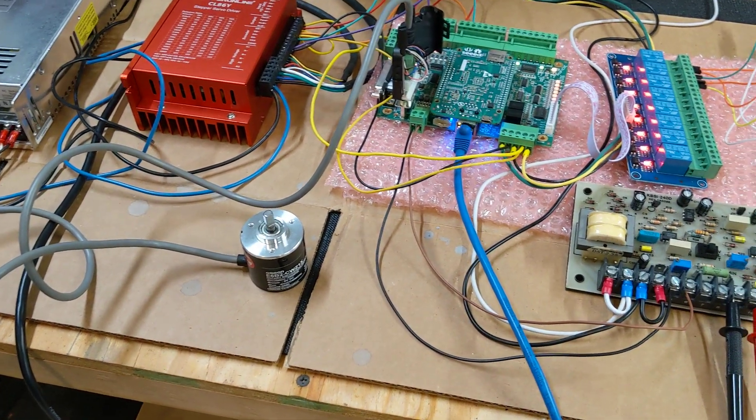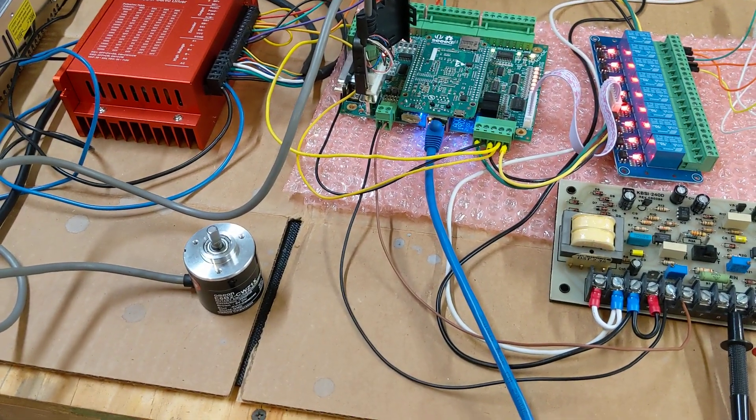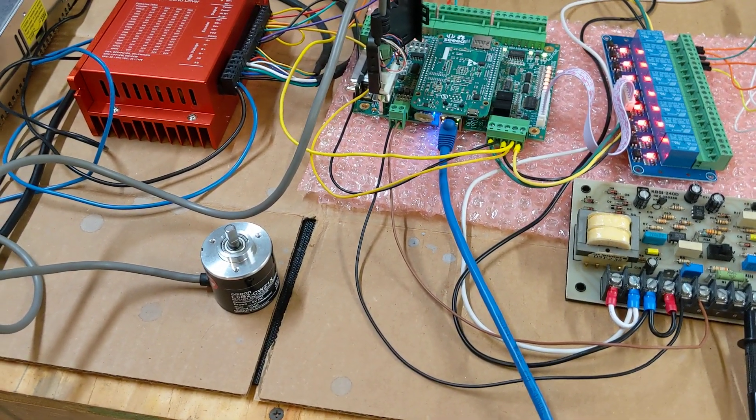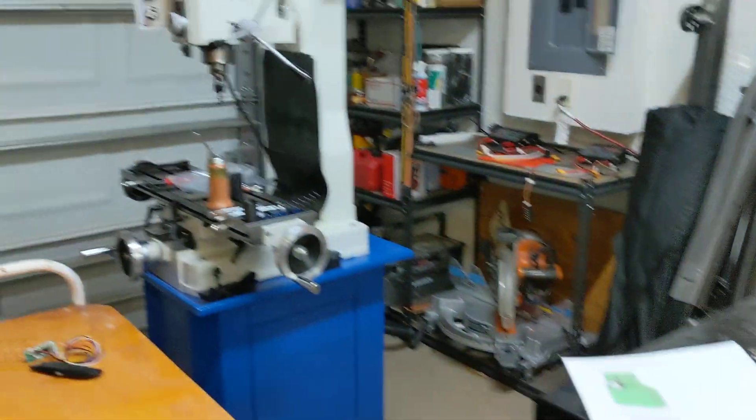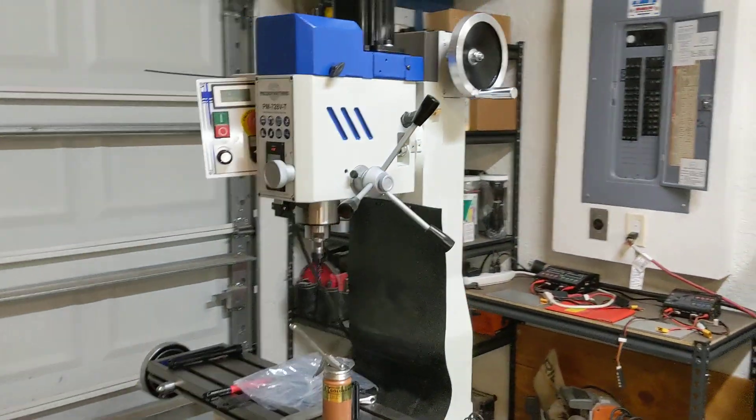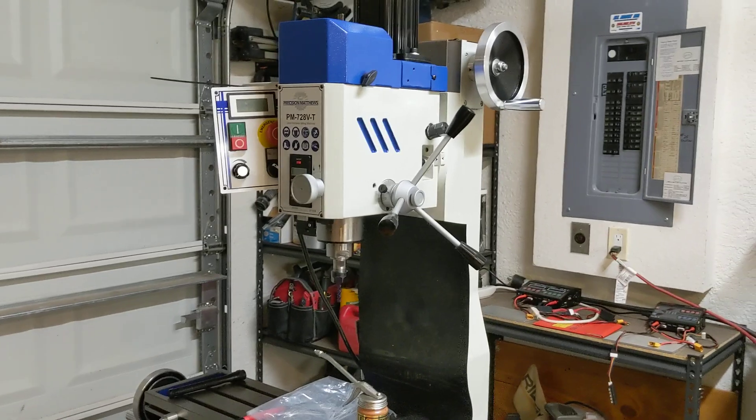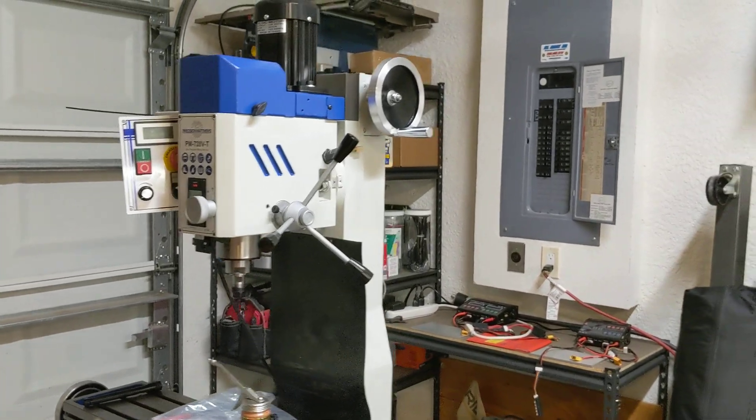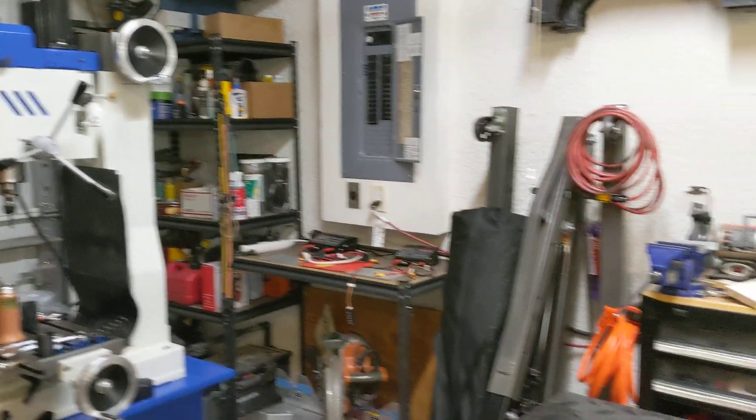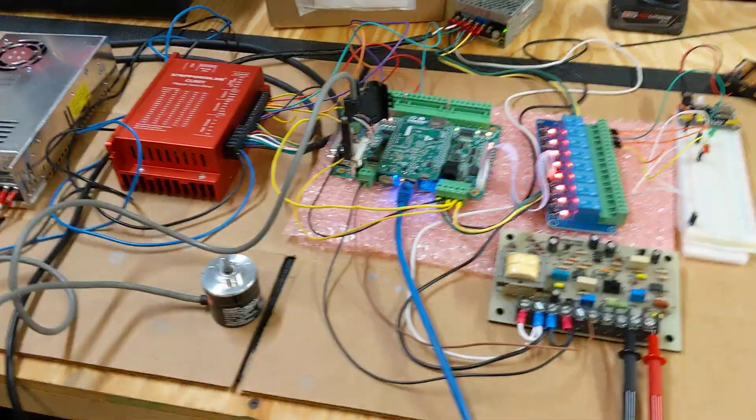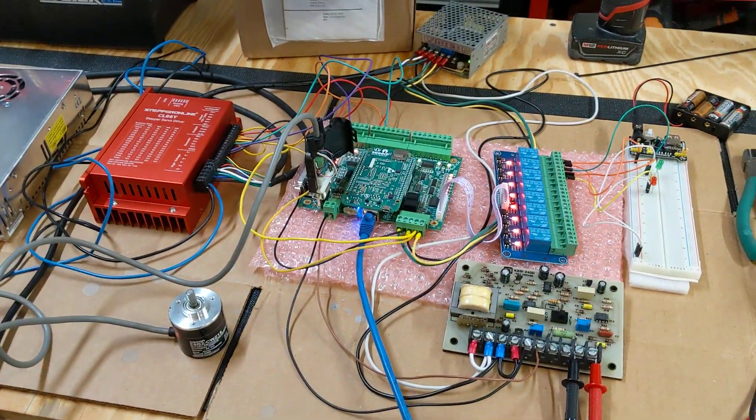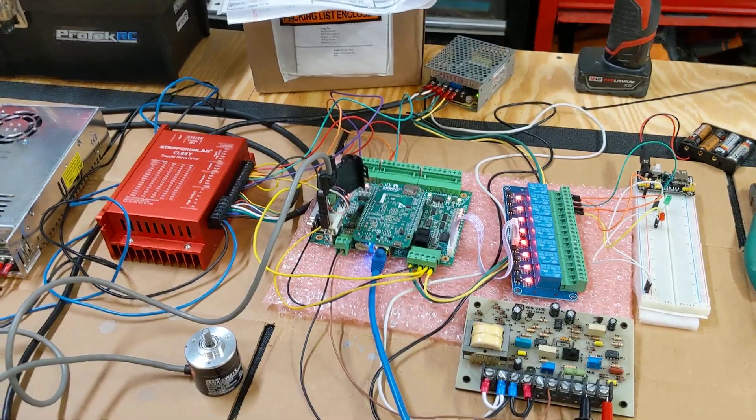Hey everybody, this is Franco and I thought today would be a good time to provide an update on my Precision Matthews PM728VT CNC conversion project. I've been working through the spindle control portion of this and have a few new pieces of information. But before I get into that,